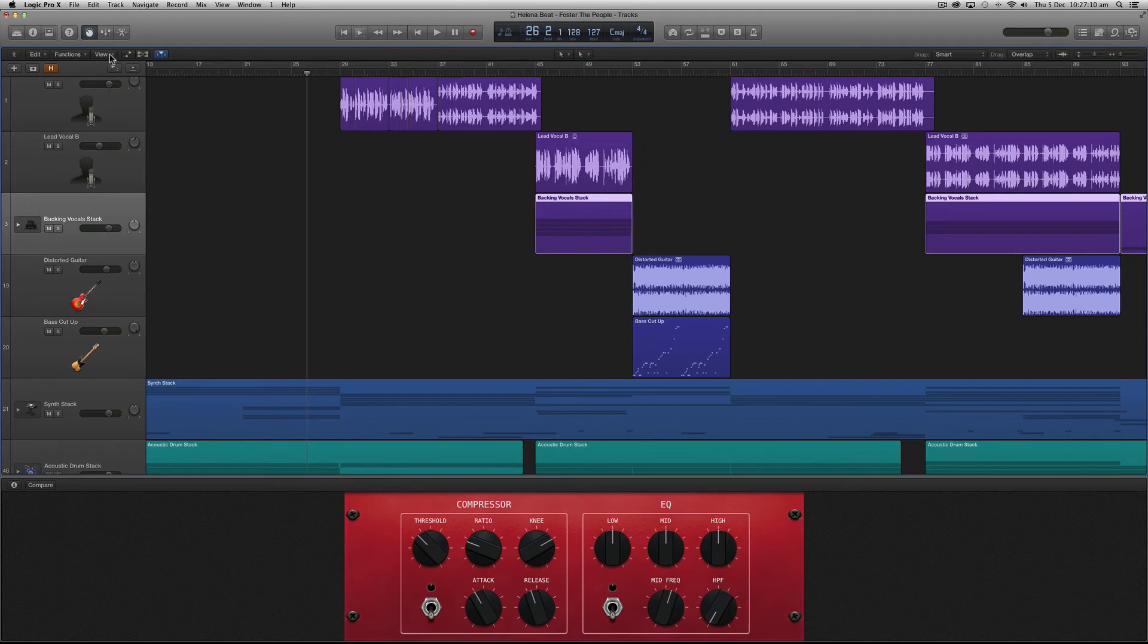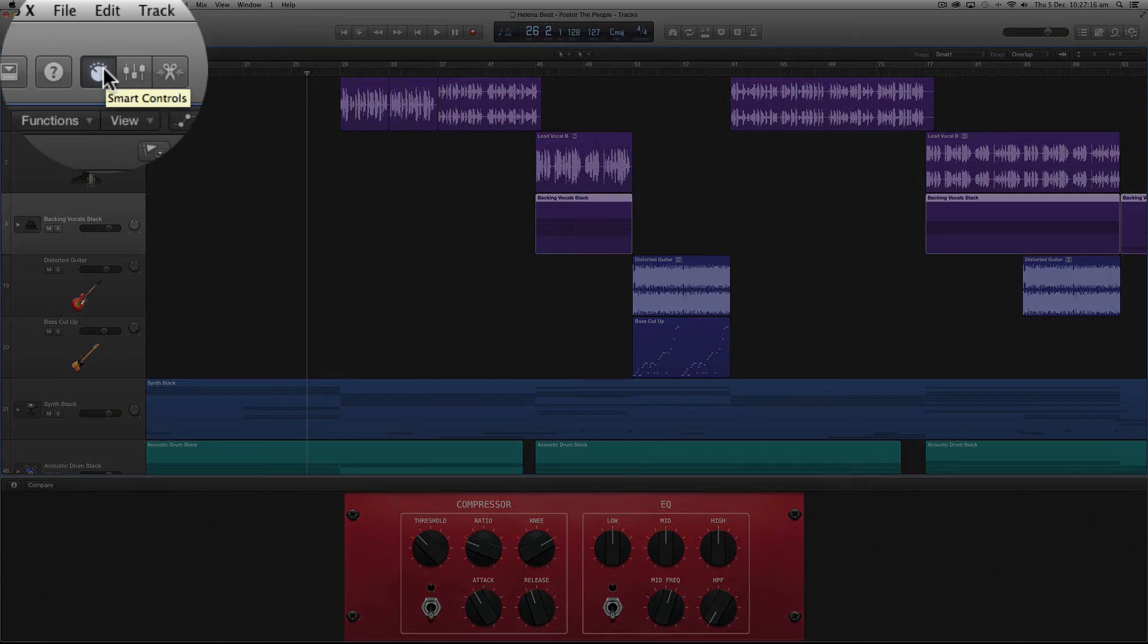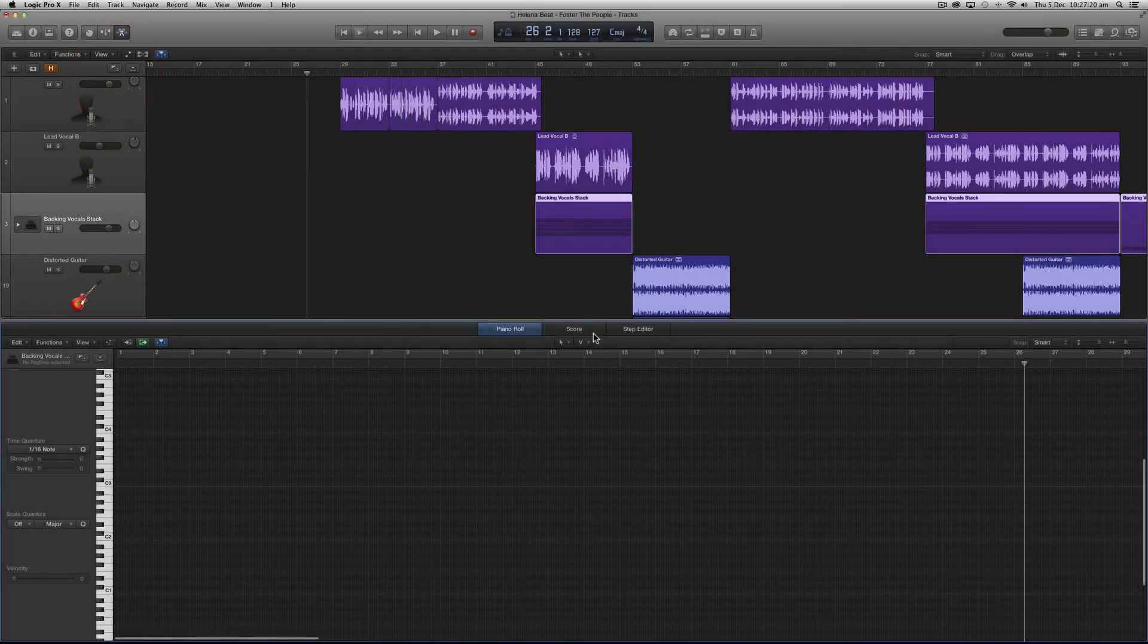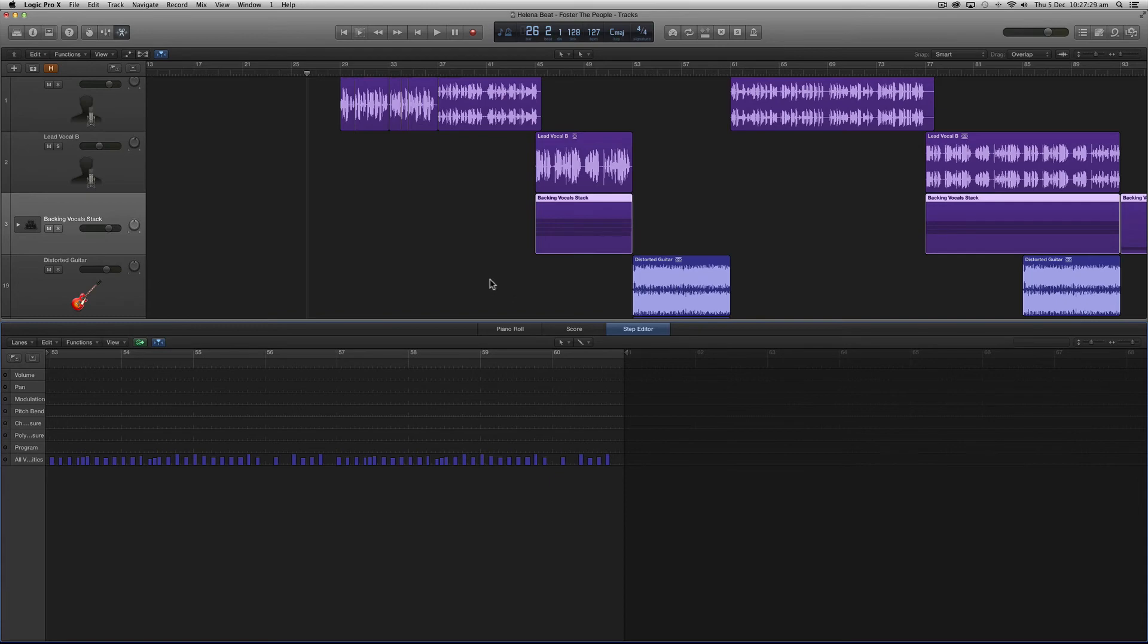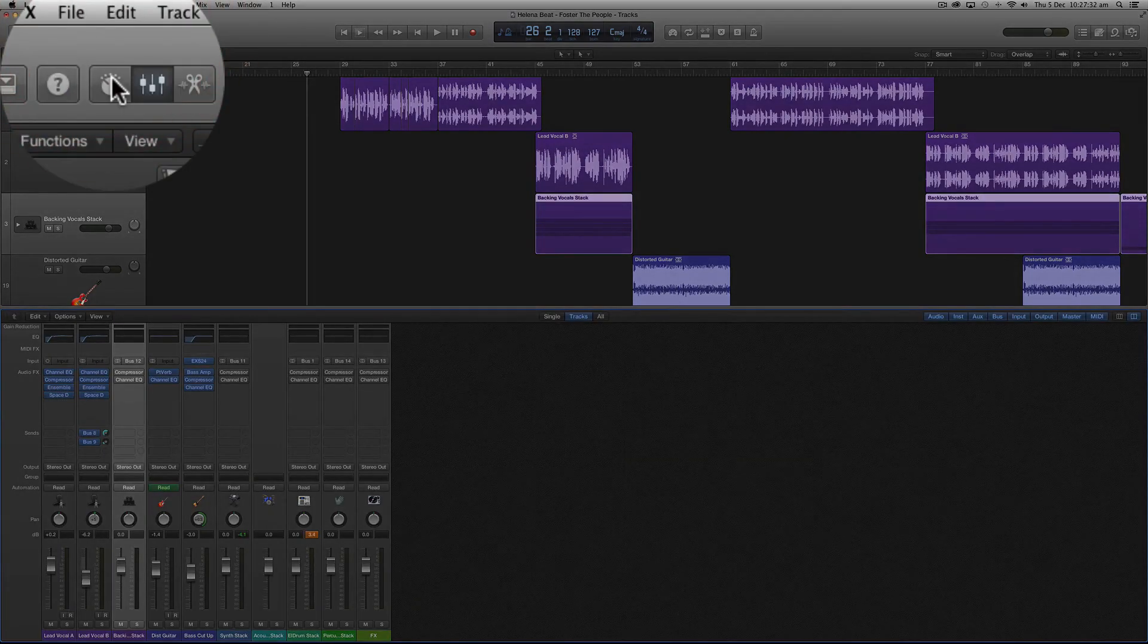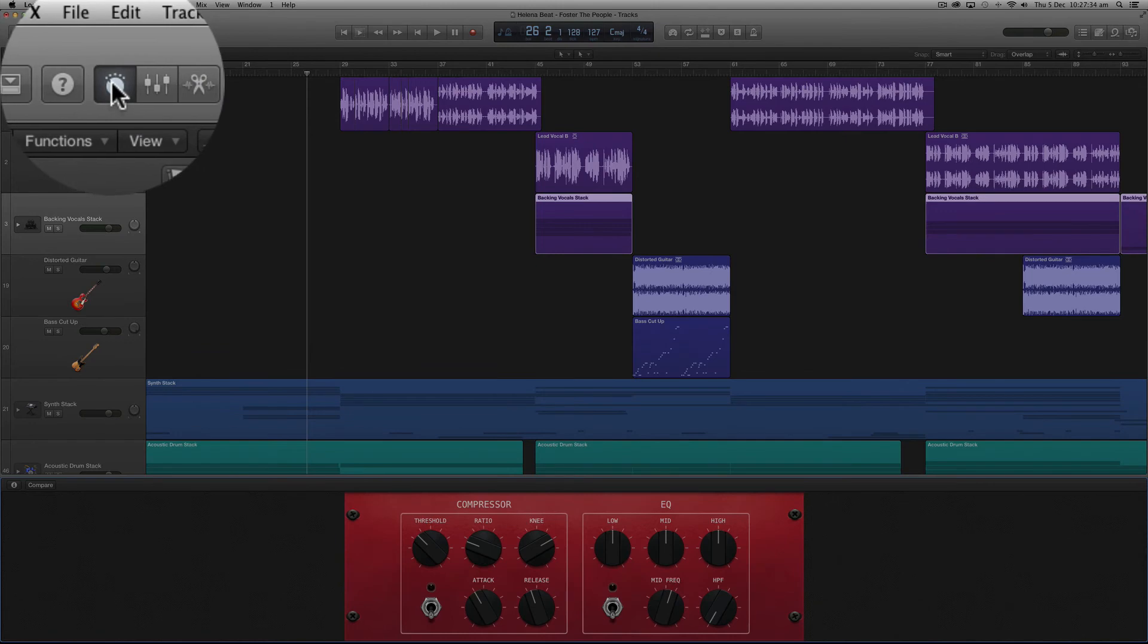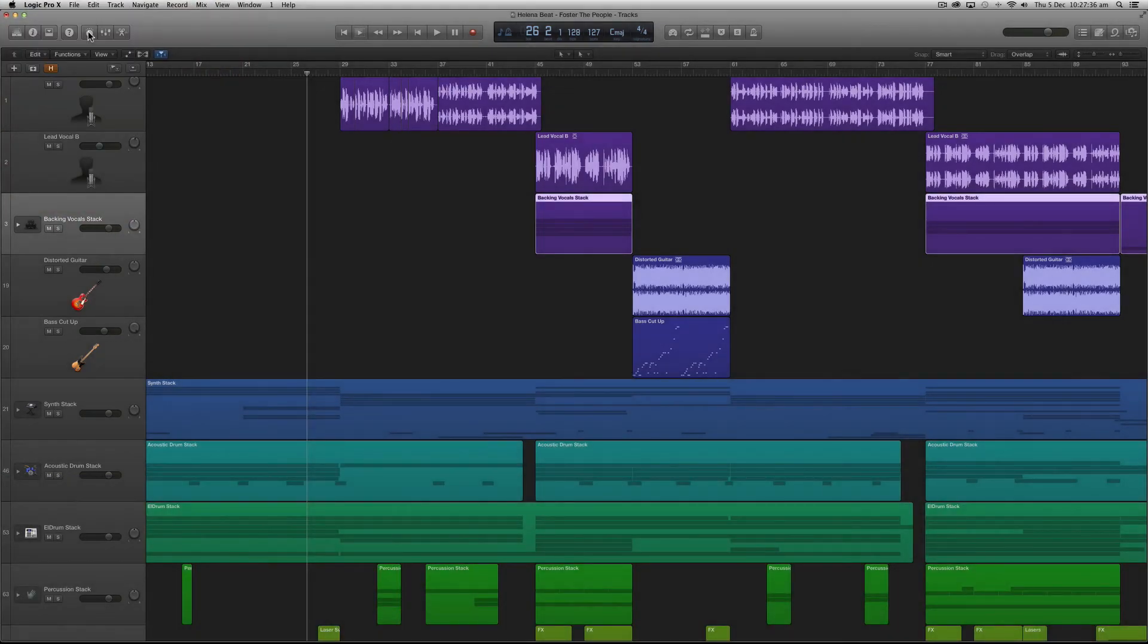If we go back up to the control bar next to the smart controls button we can display the mixer or the editors in its place but unlike our inspector and library we can only display one in the lower region of Logic Pro X at a time or we can click it again to deselect it entirely.